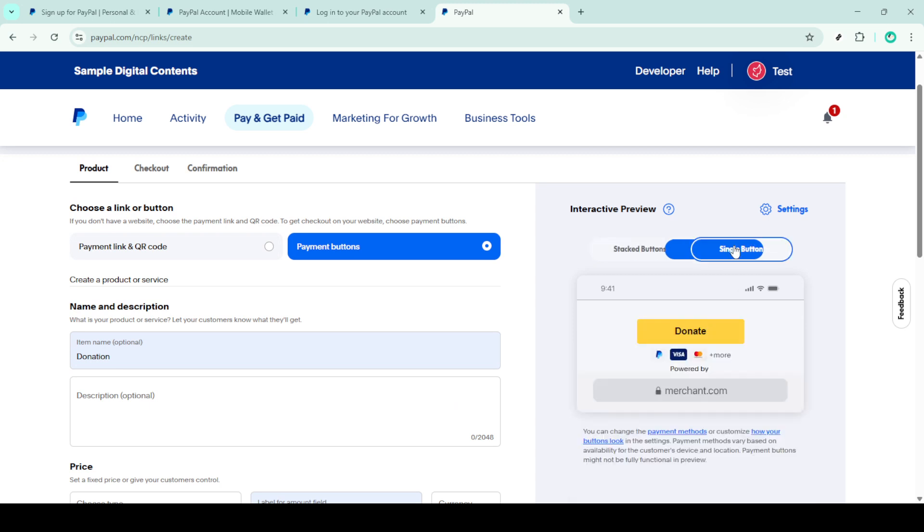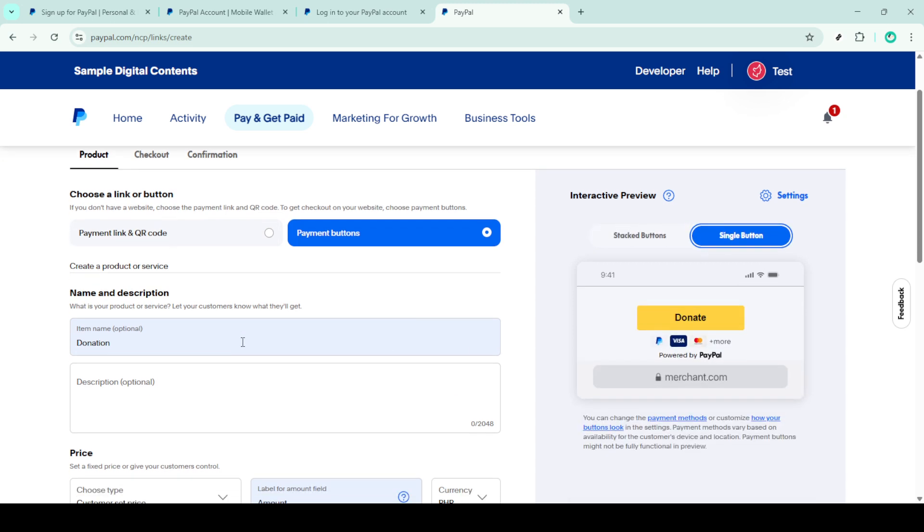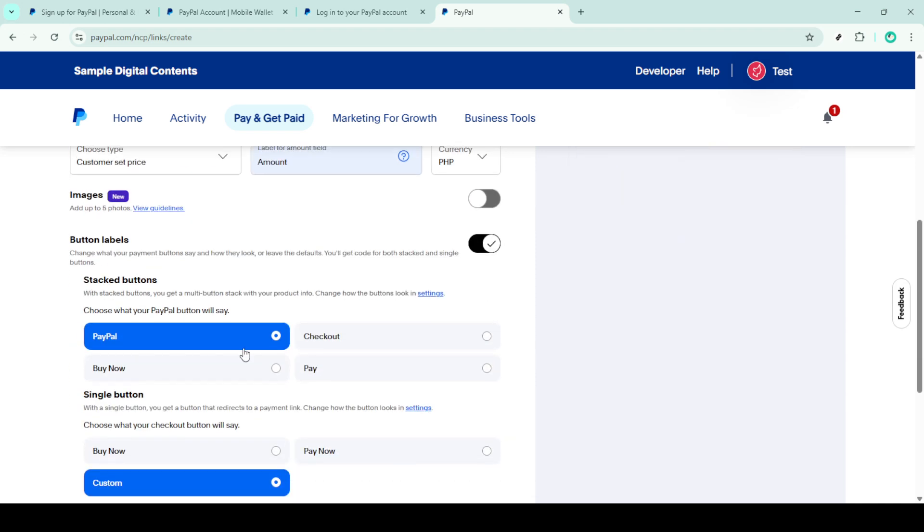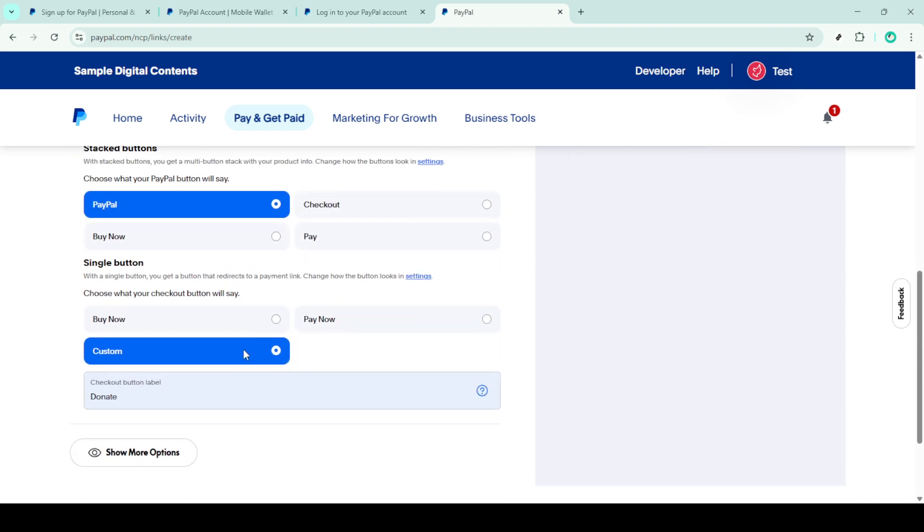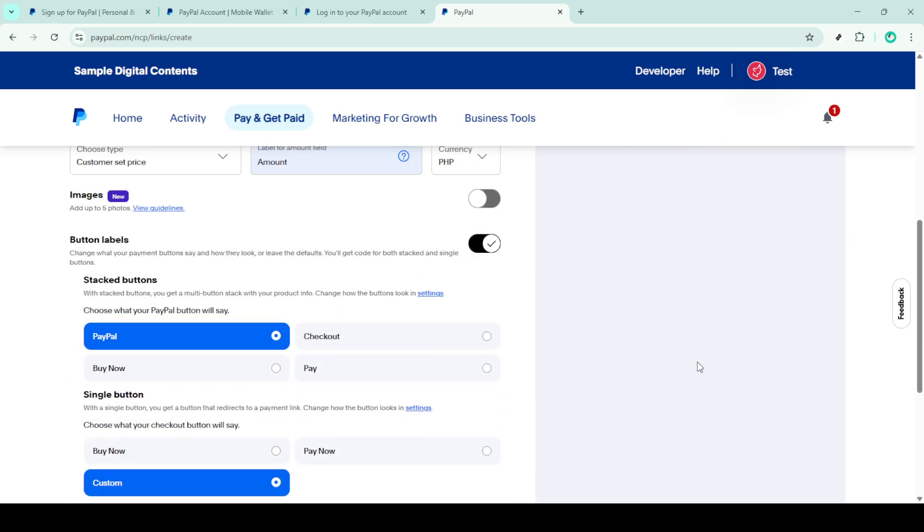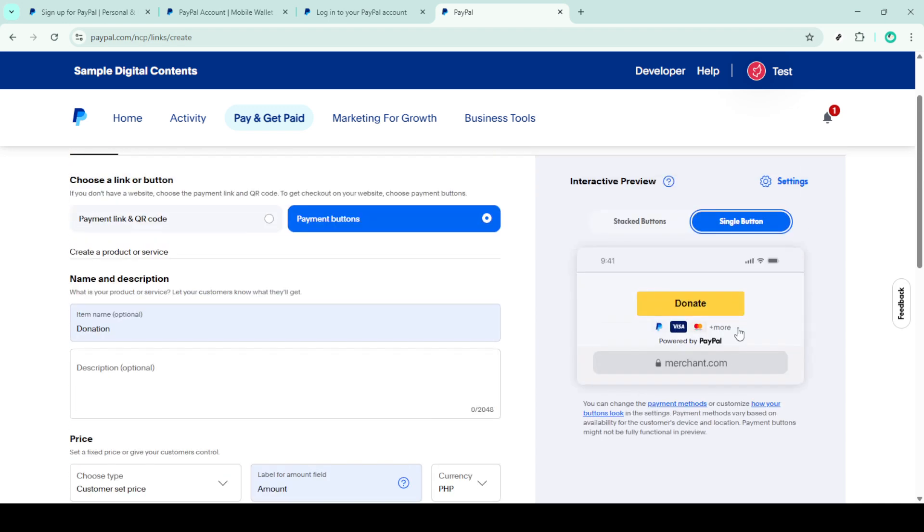Type in a label for the button, such as donate, ensuring it's straightforward and easily understandable. Once you're happy with all the customizations, click on build it and PayPal will generate HTML code for your button.